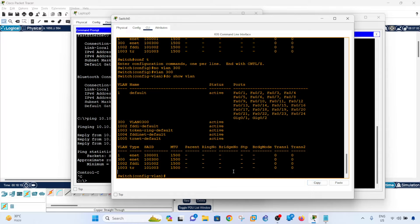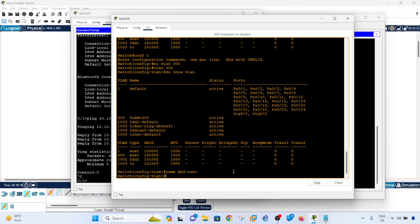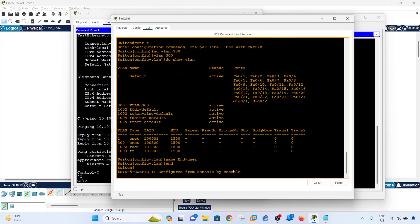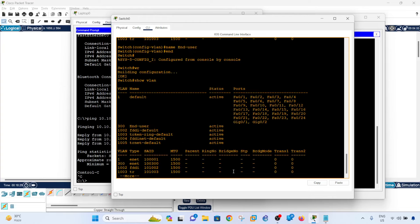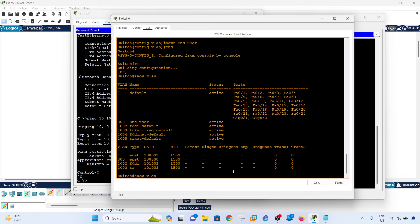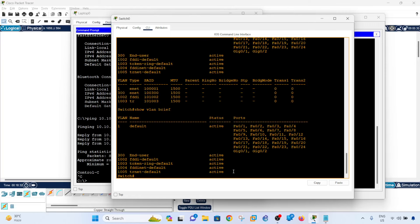So name is missing. I'm going to say end user and save. And this is how you verify that's configured by doing that command or doing this command. So we see that VLAN 300 is configured or created and the name is end user, and we see that no ports are assigned to it.